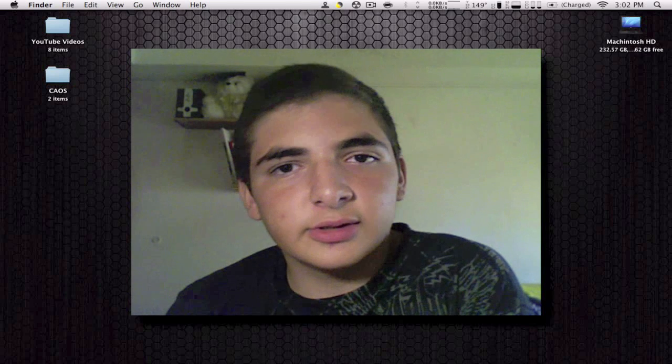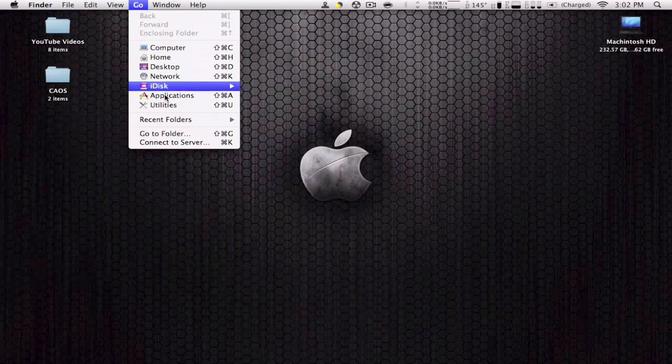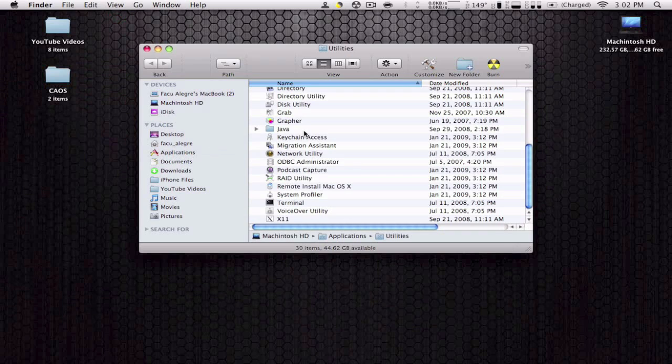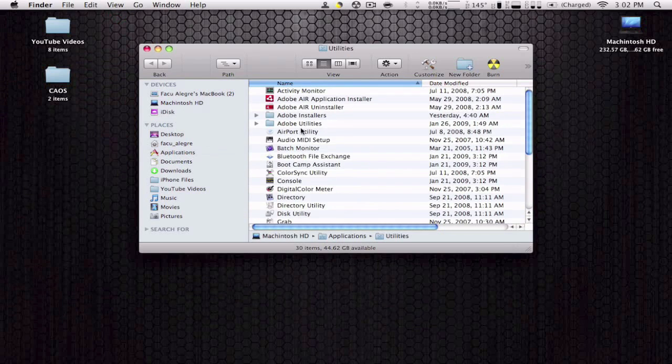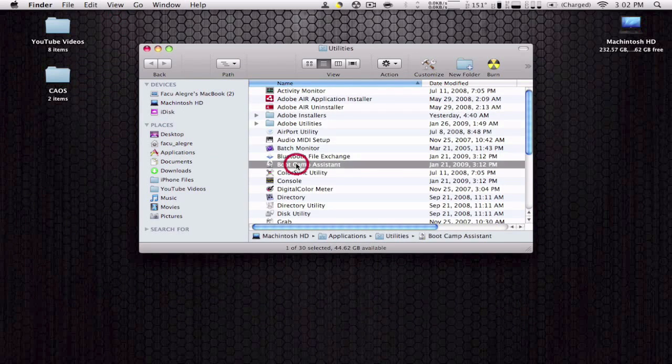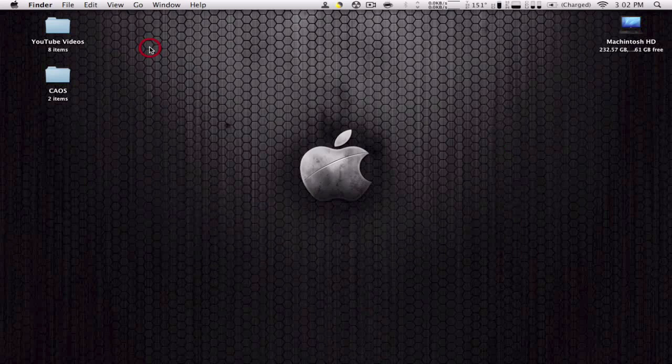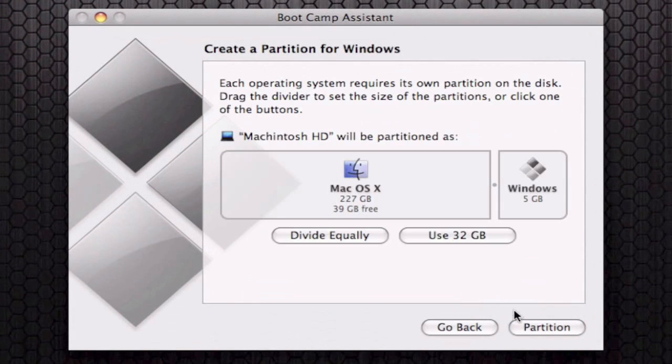Once you have that, you're going to go to your utilities, Bootcamp Assistant. Open that up, and here you're going to click continue.